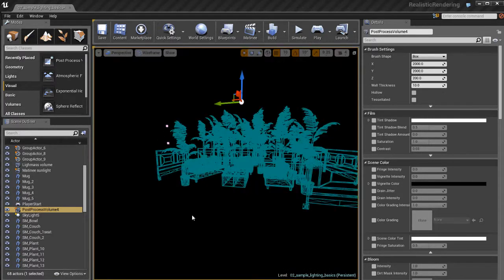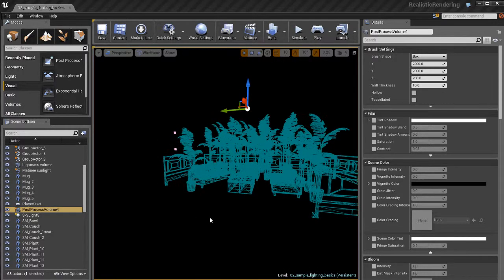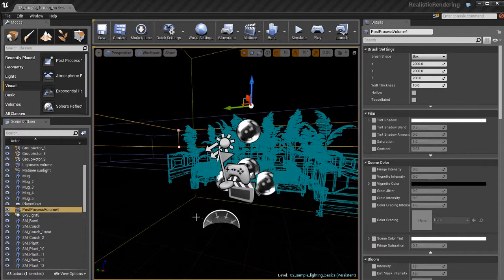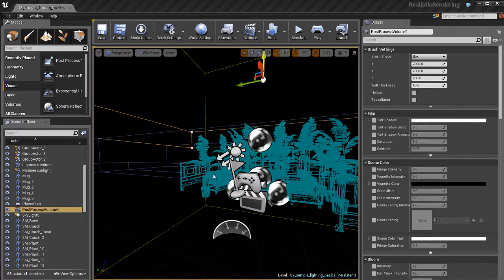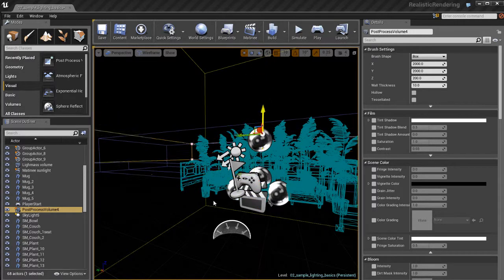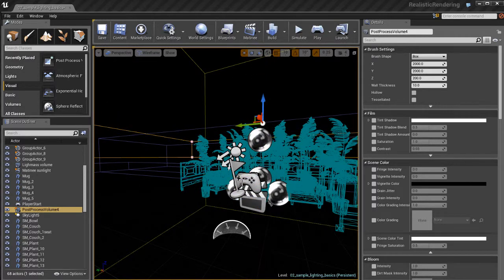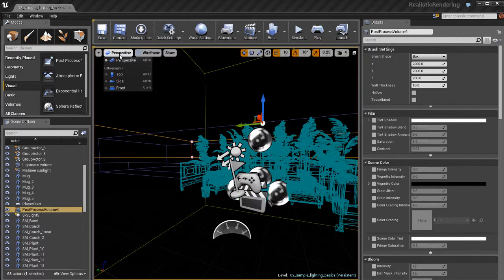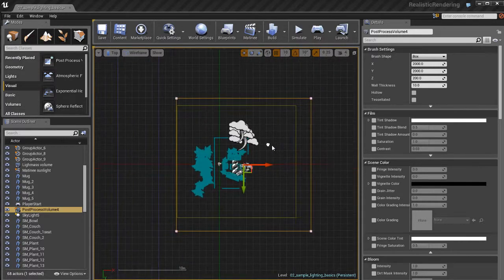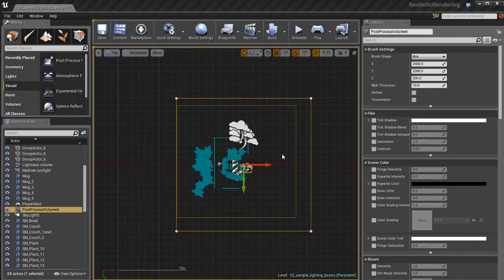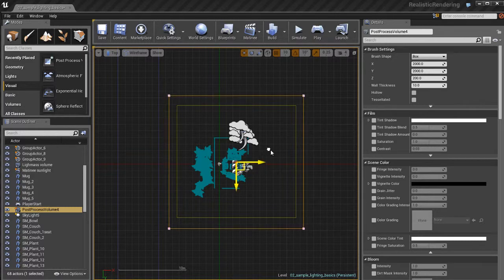I'm just going to move this up a little bit. I'm going to go to wireframe mode so you can see what it is. You can see it's just basically this big wireframe box. If I switch from perspective to a top view, there's my box. That's the post-processing volume.